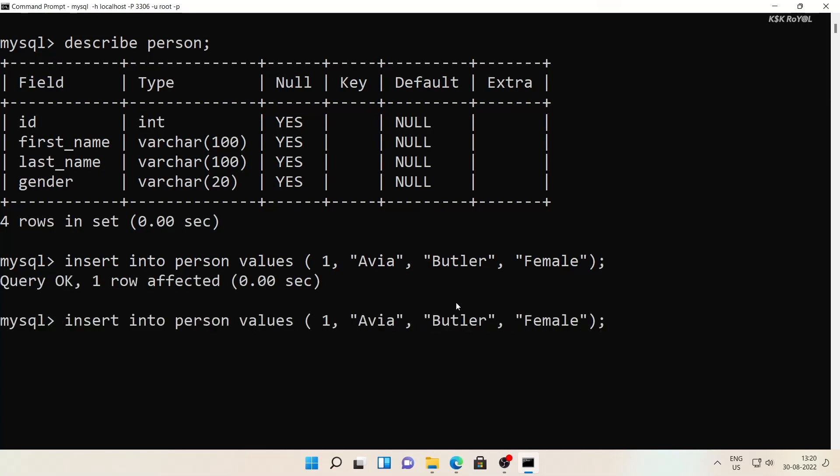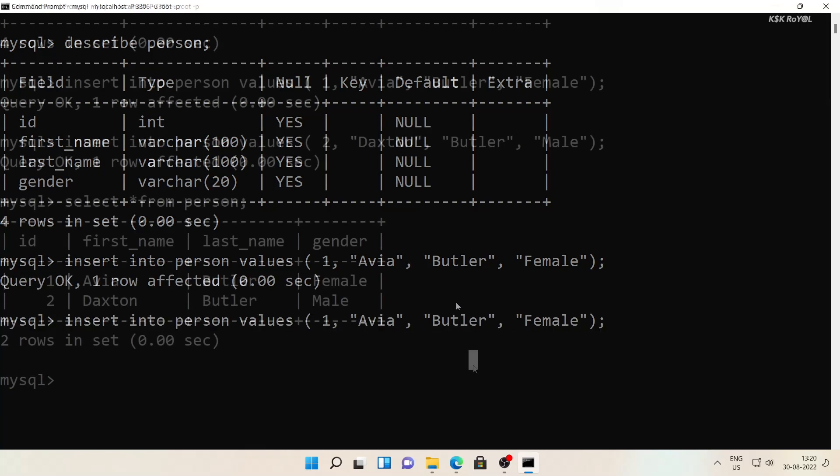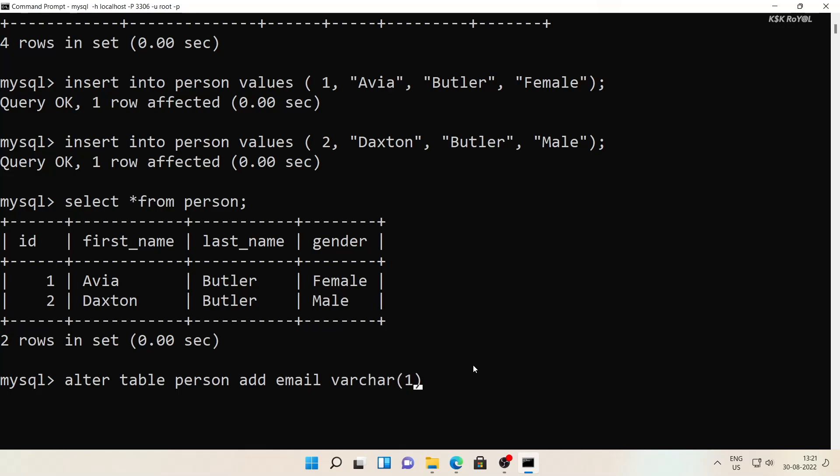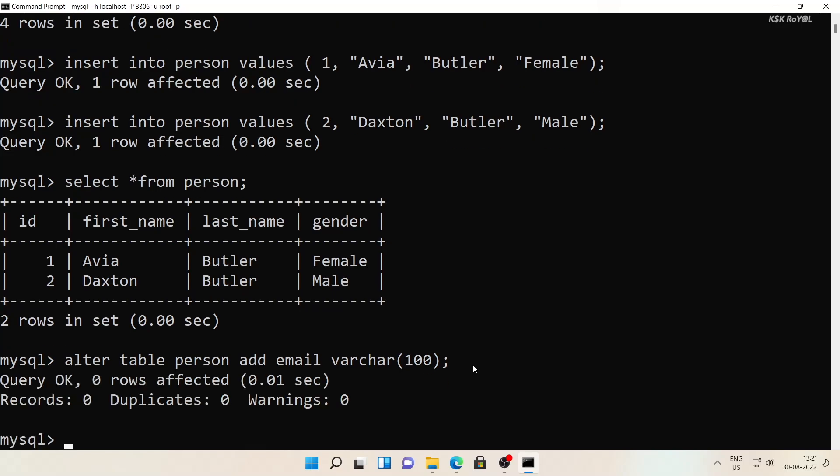And that's pretty much it. This is how you properly set up MySQL server on Windows 11 or Windows 10 computer. To exit from the REPL environment, use backslash q. Thanks for watching my video. This has been KS Kiral. I will catch you in my next video.